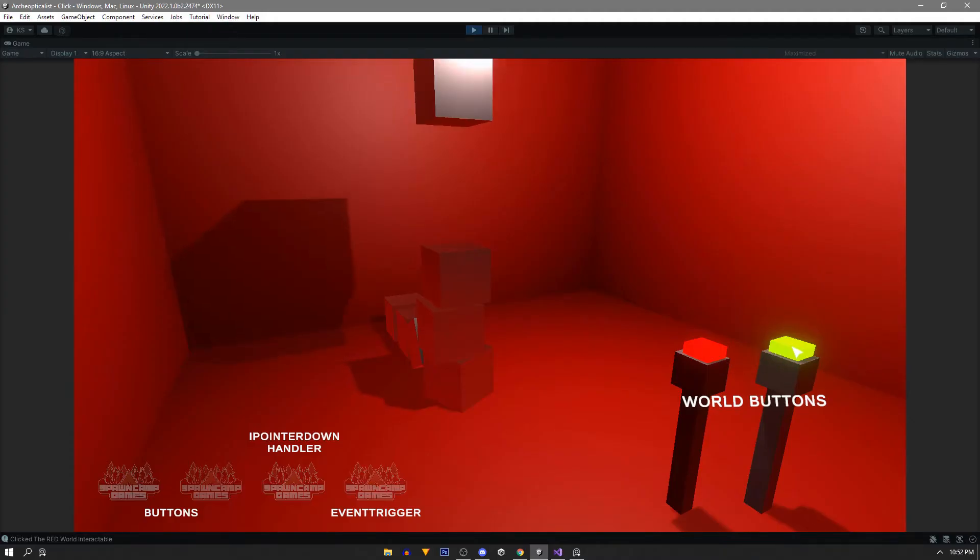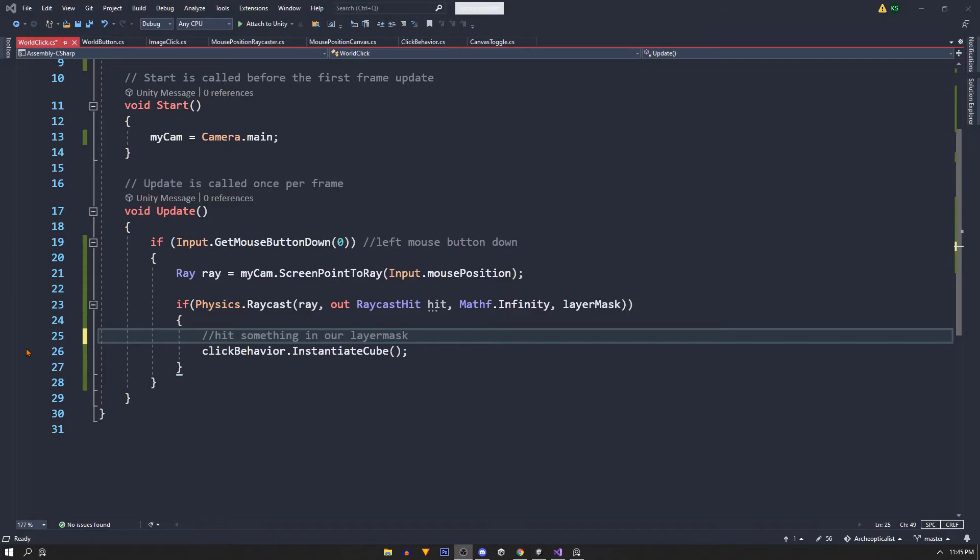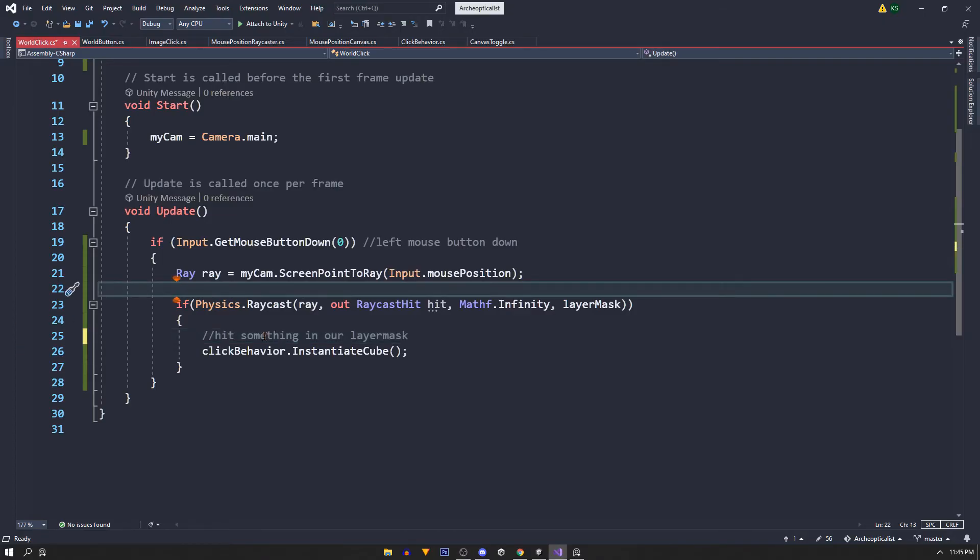And that's it. To push our cubes around like before we'll use the same method.